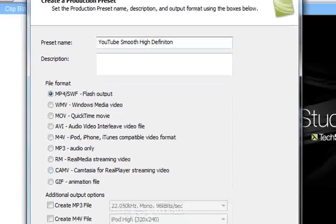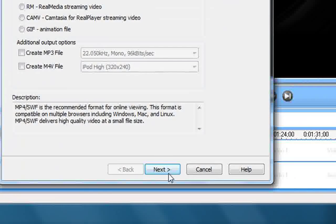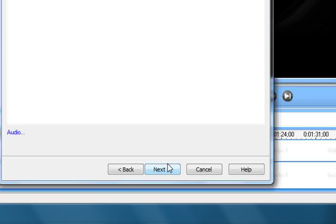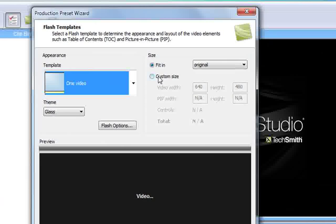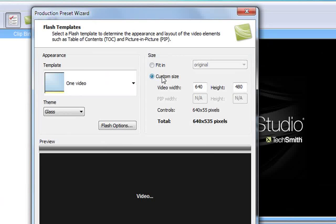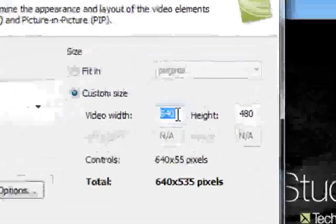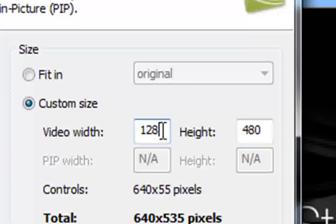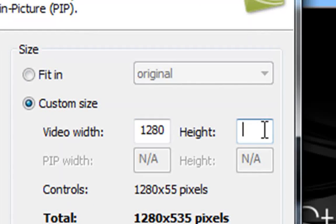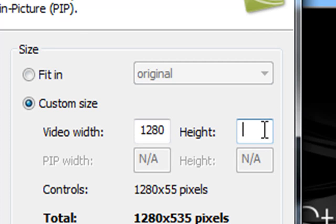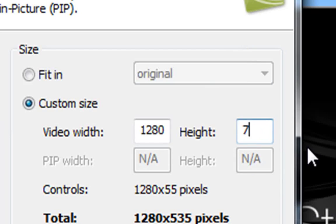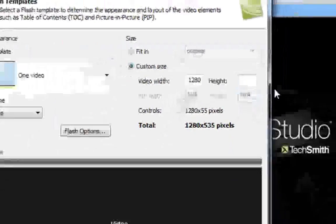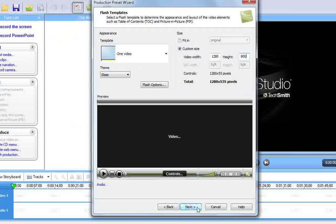After you chose MP4 flash output, just click next. You want to select custom size. For video width, you should put your screen resolution. If you don't know what that is, then just make the video 1280 by 720 because that'll upload it into HD automatically. I'm just gonna put in my screen resolution.